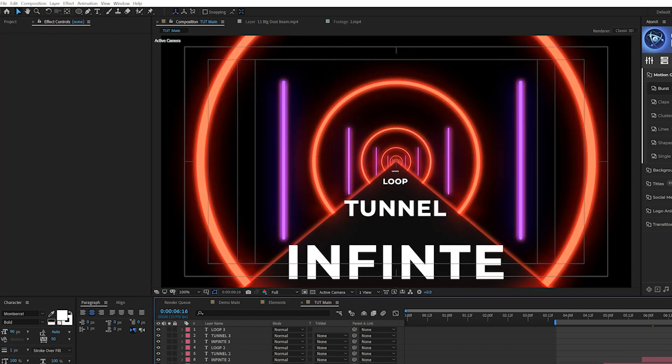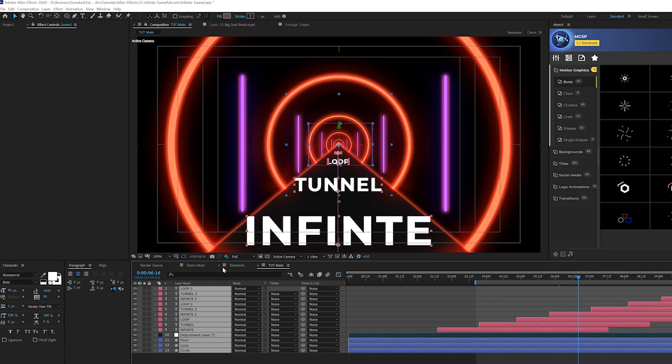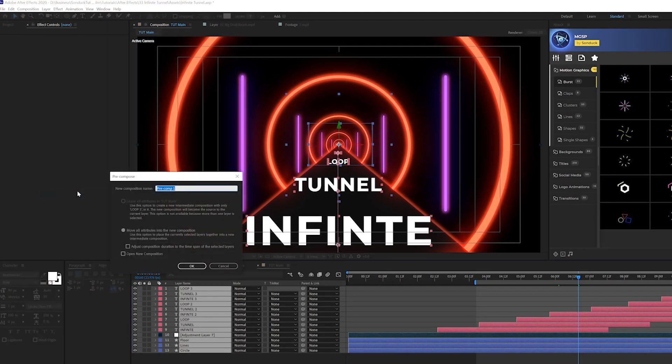So when you have your glow effect in here with everything done, we'll go ahead and grab all of our layers. Go to layer, pre-compose, and we'll just call it elements.